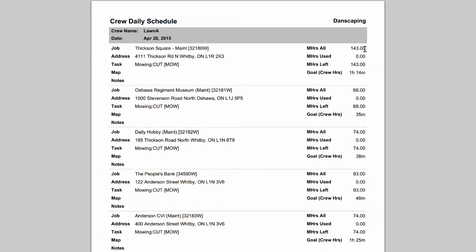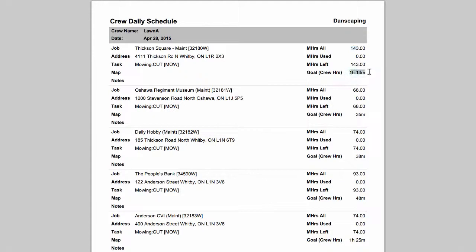On the right hand side, it's giving me a total man hours estimated for the job, how many have been used to date, how many are left, and what today's goal is based on the duration of the schedule. Here I'm seeing that I haven't done any work on this site yet, it's probably my first time out. But my goal is to get this cut done in one hour and 14 minutes. That's done in crew hours based on the size of the crew that you've scheduled for that day.